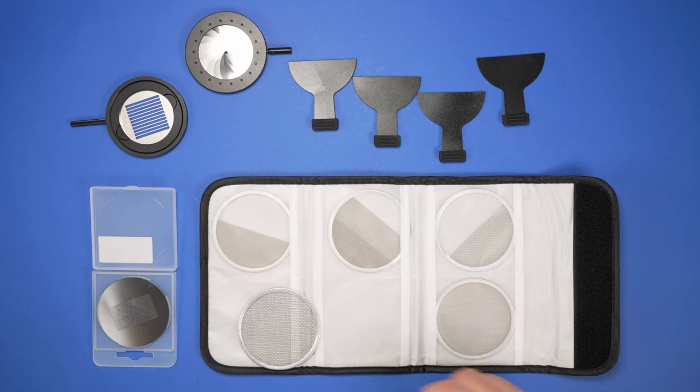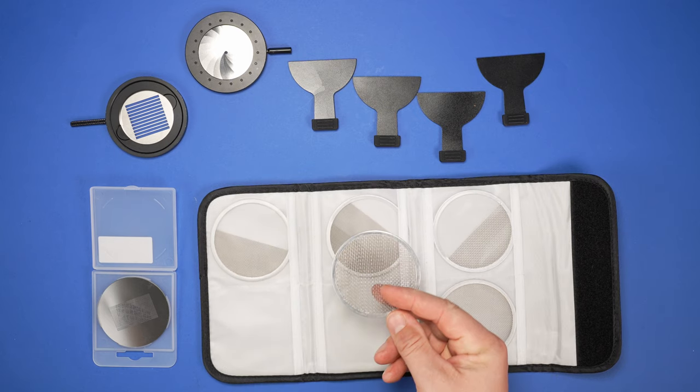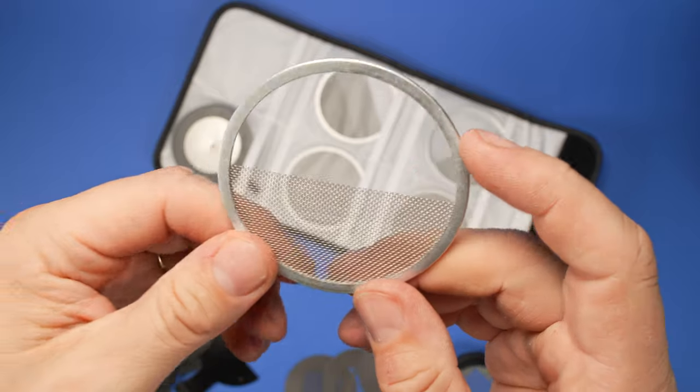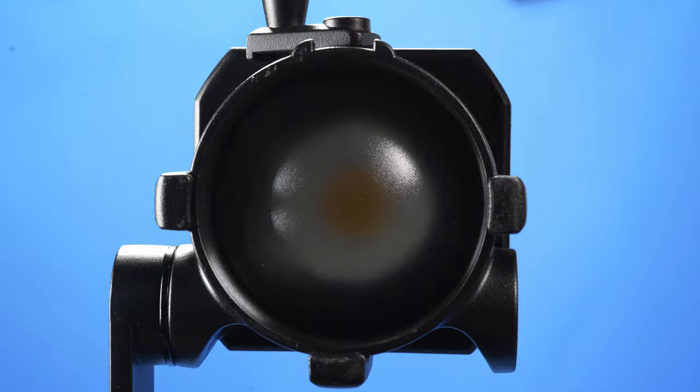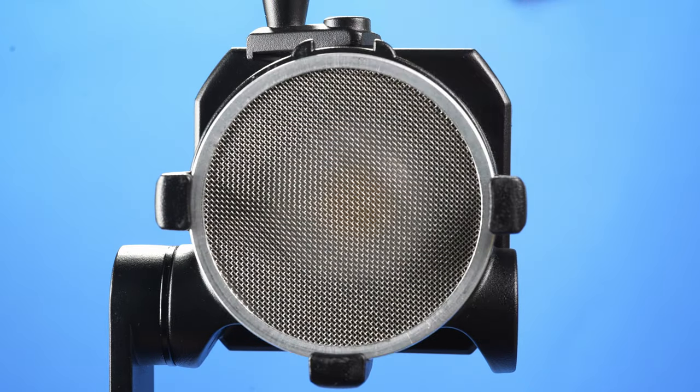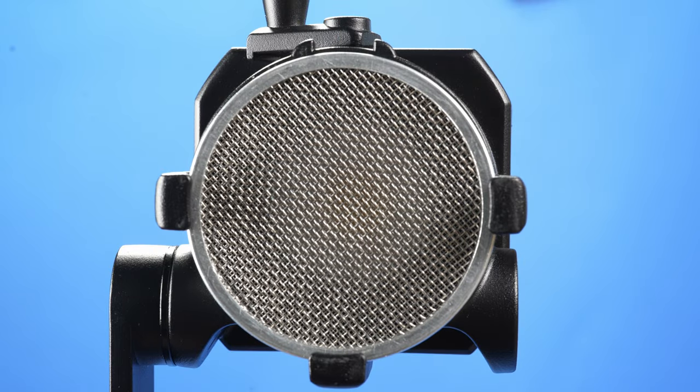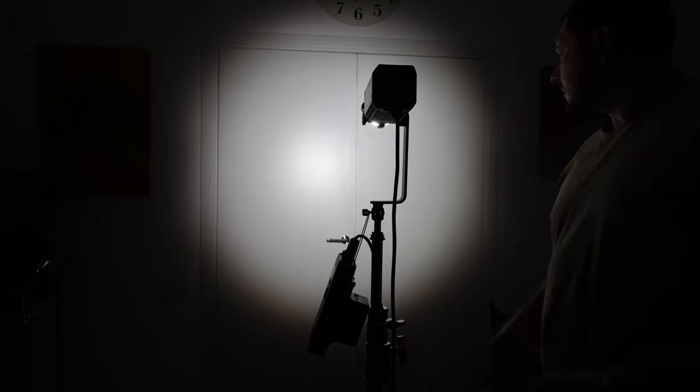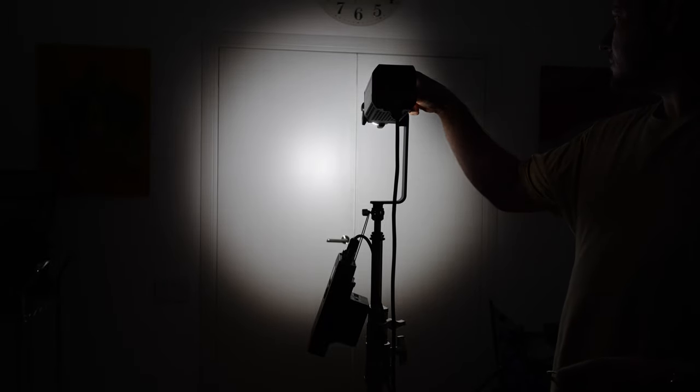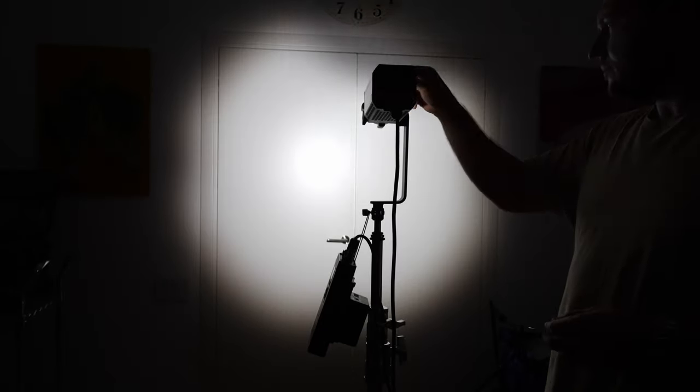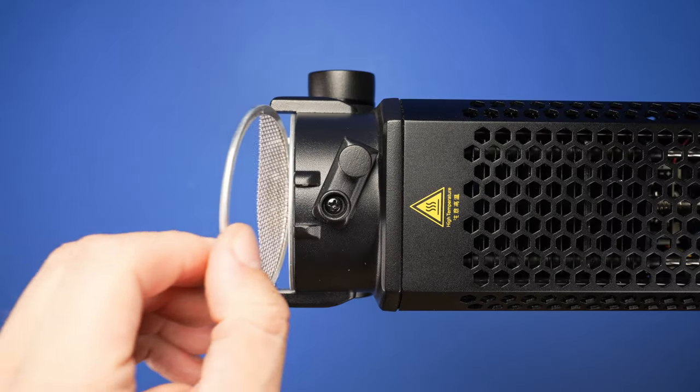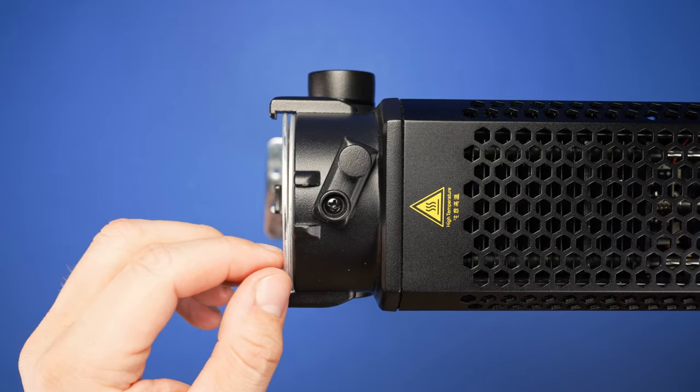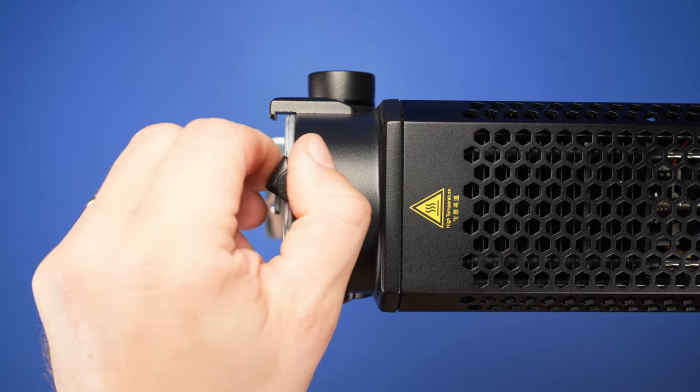One more optional accessory available for this light is a set of mesh modifiers. These come in an organizer pouch. They offer two levels of light reduction. There are also half circles to partially reduce the light beam intensity and a gradient reduction from one end of the beam to the other. You can use these modifiers with or without the projection attachment. To install, just drop them into the light's front mount and secure with the latch. These can be stacked for an added effect.